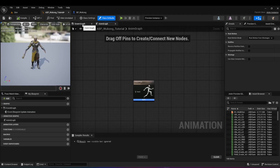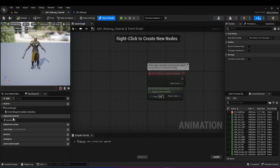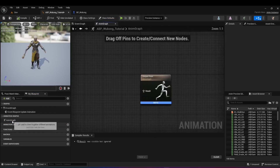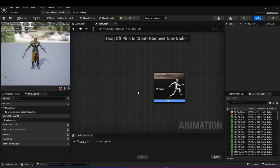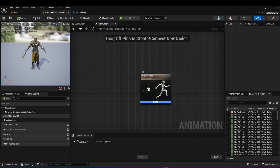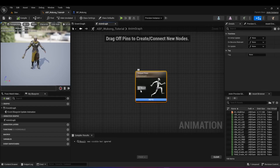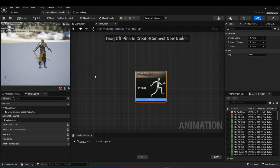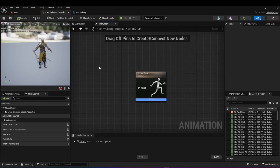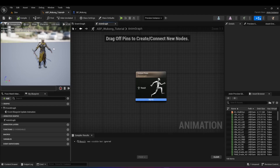Here's the animation blueprint. On the top you can see two tabs: anim graph and event graph. If you're not seeing them, double-click on the left panel to open the anim graph. The anim graph is where most of the magic happens — we have an output pose and a result pose. This is the final animation and pose that the character is going to play. Right now there's nothing connected, so the character is just standing idle.